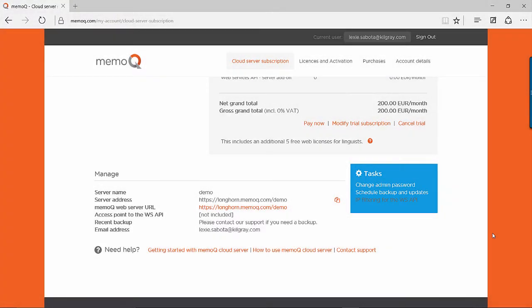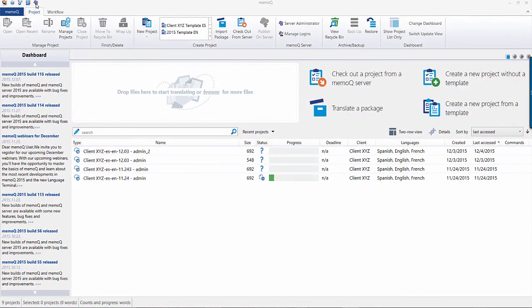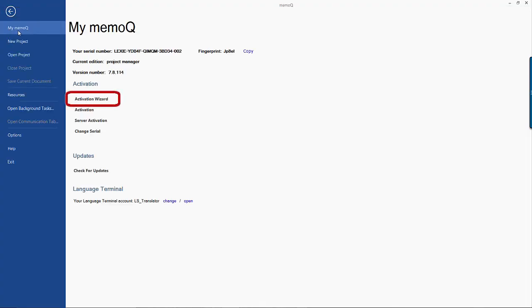Once it's ready, you can then get started with connecting to your MemoQ server. To do so in the MemoQ client, you first must retrieve your Mobile Project Manager license from the server. Select the blue MemoQ tab and click on Activation Wizard.